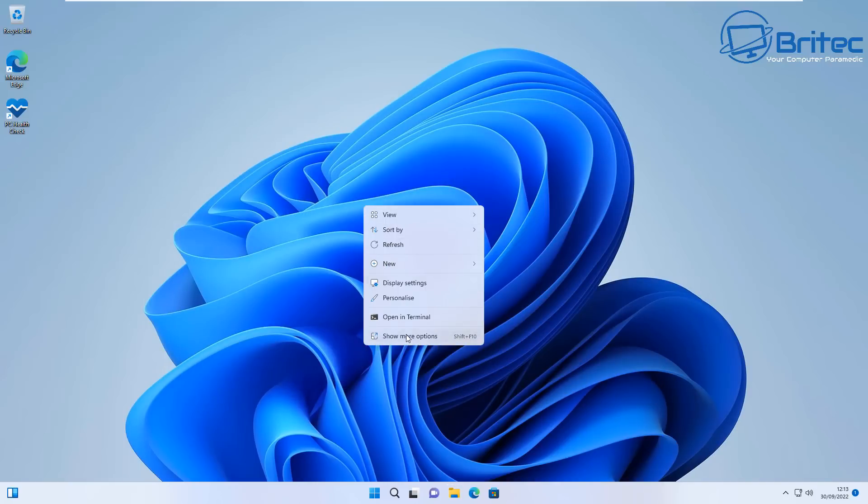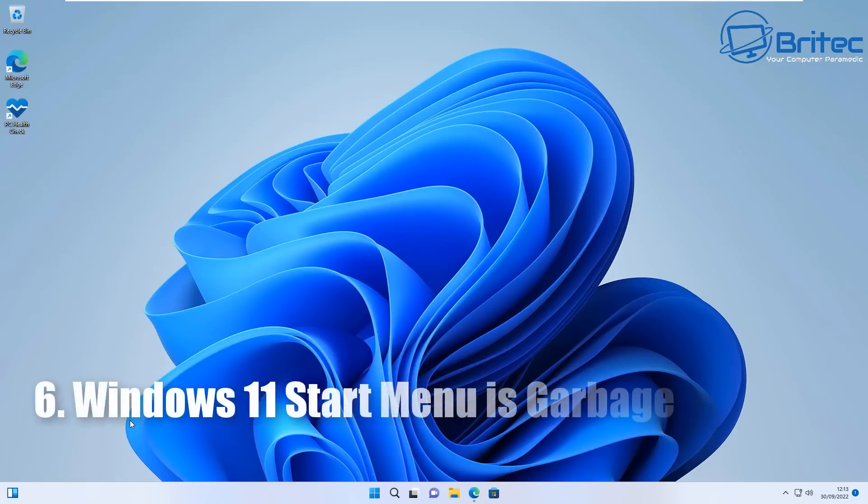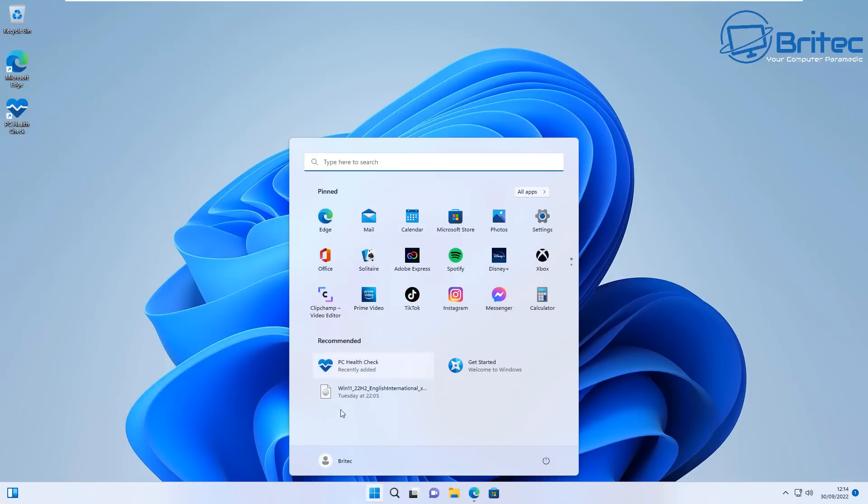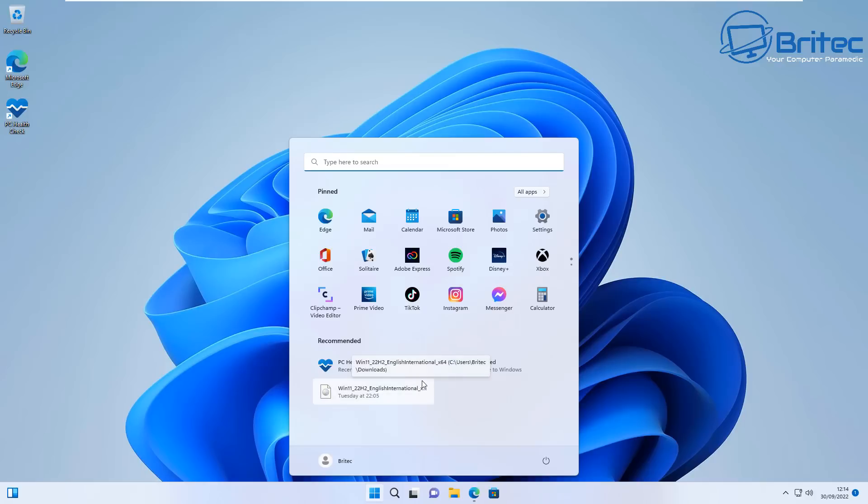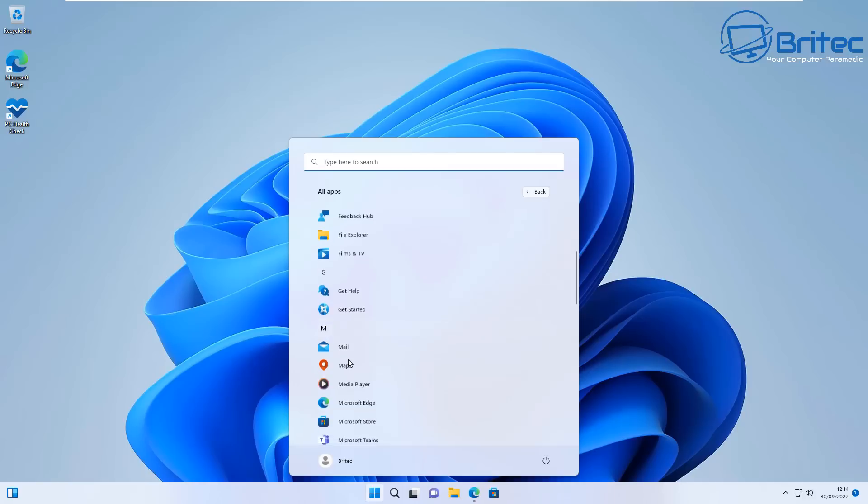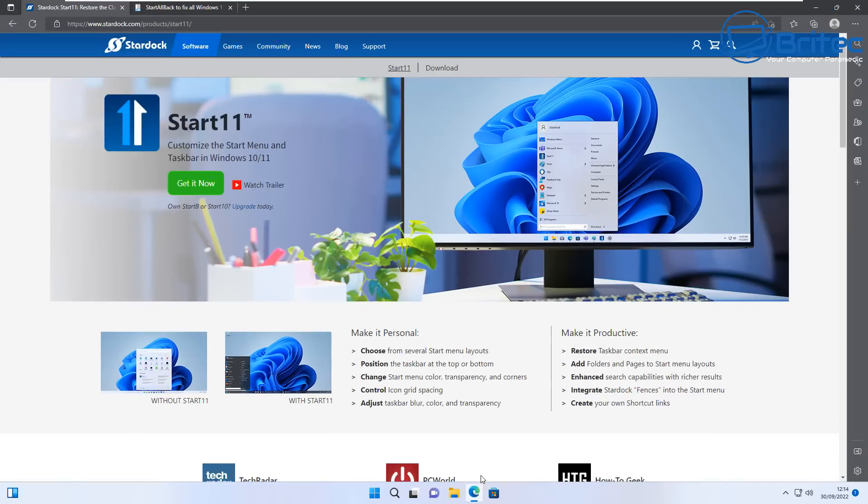Number six, staying with the theme of start menus and context menus, is this hideous start menu. I mean look at the size of that, it's just massive and you can't do anything with it. This recommended section here I don't like. You can turn it off but then it's just a big blank void down the bottom here. You can customize this area here but I just don't like the look of this start menu the way it is. It seems that you have to go clicking on things to find stuff whereas the old menu used to work really well.